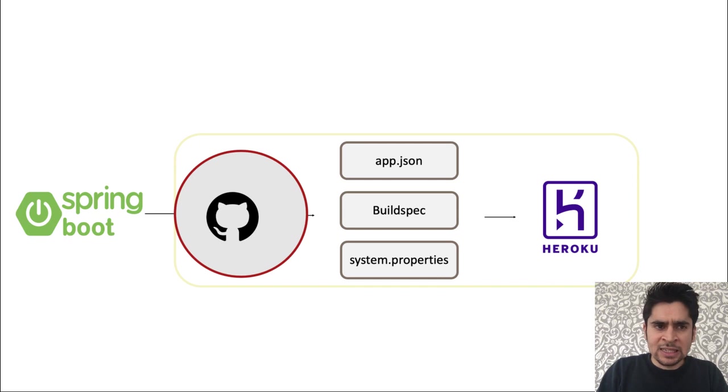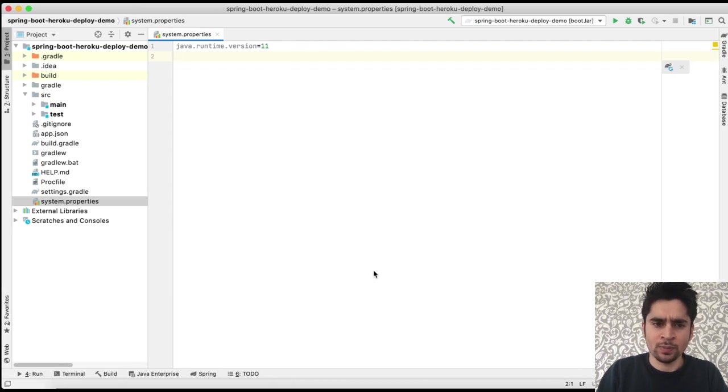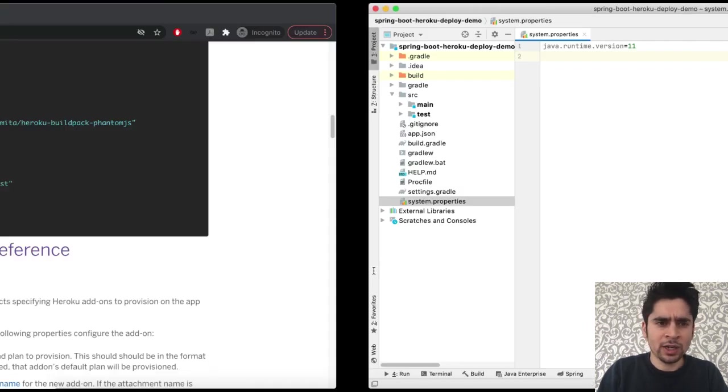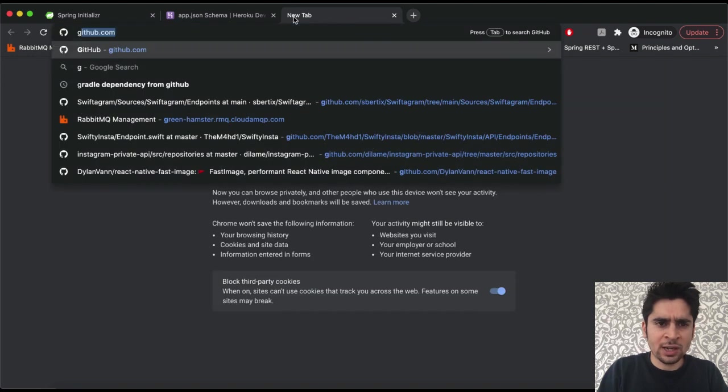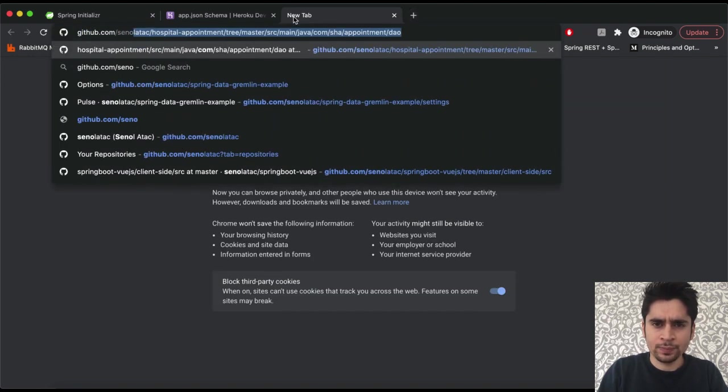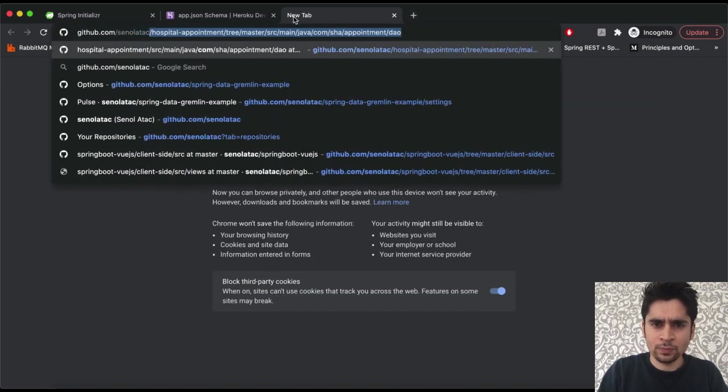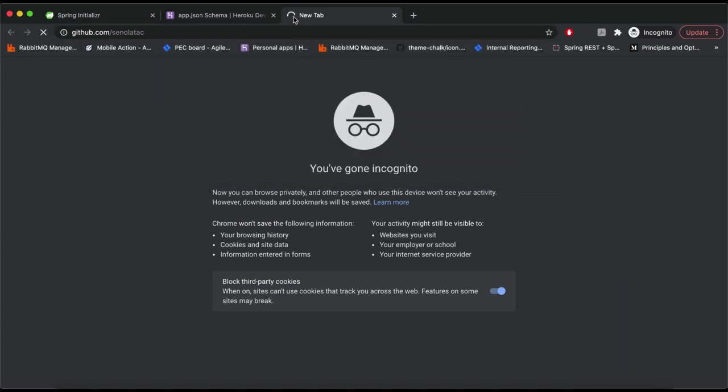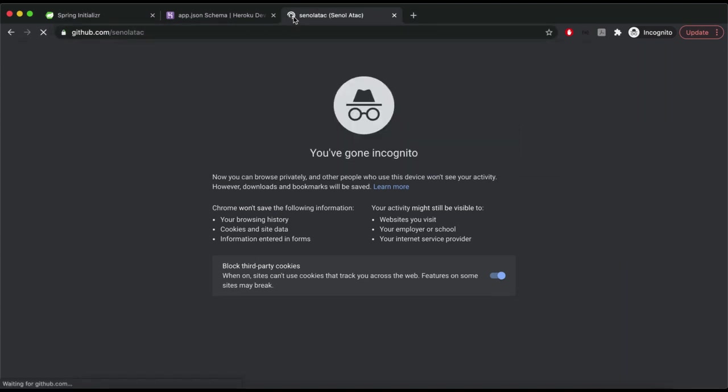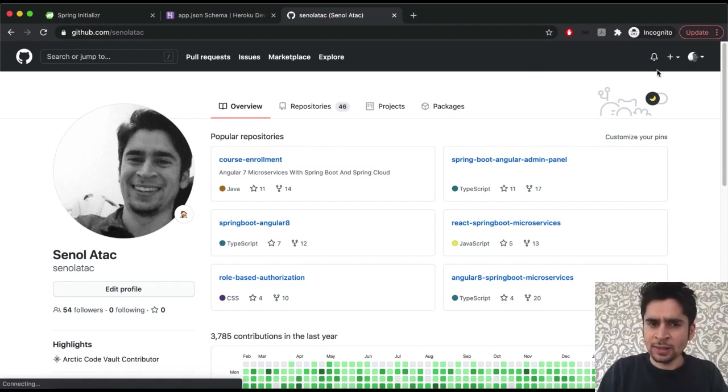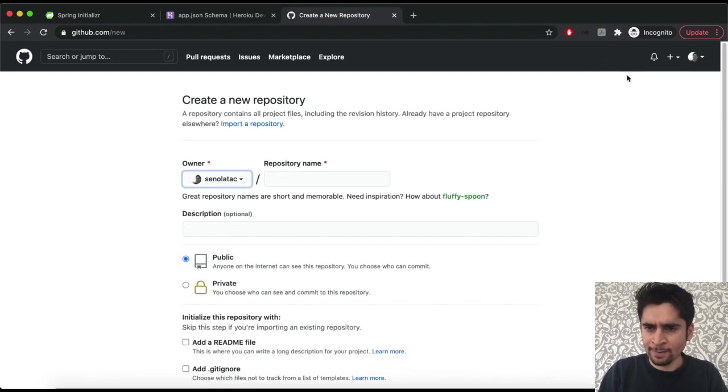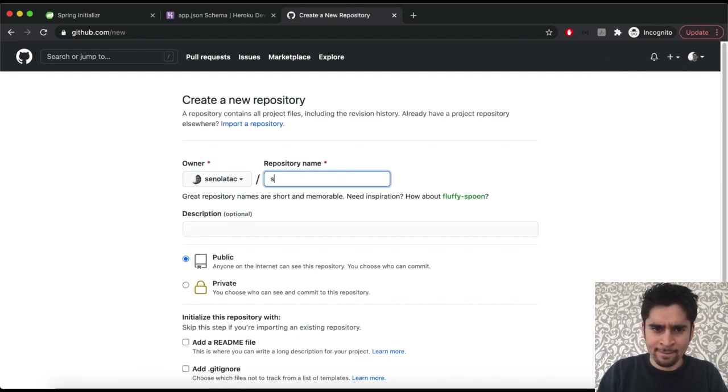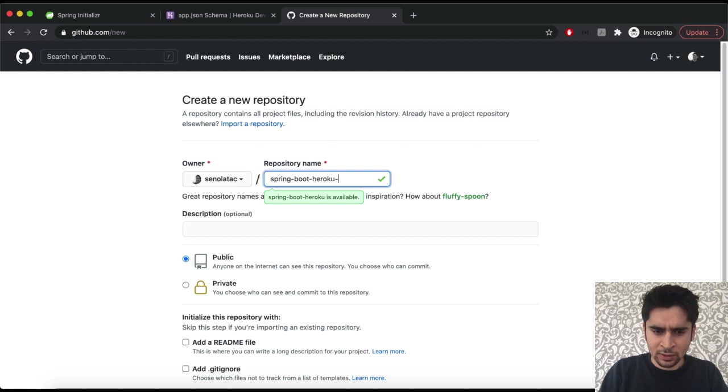In this section we will create our GitHub repository and we will send our code to this GitHub repository. To do it, first of all we will open our GitHub dashboard. Then we will click the Create New Repository button. Then we will specify our repository name. Our repository name will be Spring Boot Heroku.